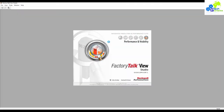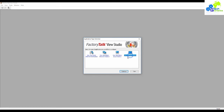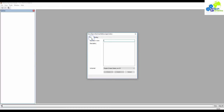We are opening the FactoryTalk View Studio software. There is the View Site Edition Server, Network Distributors, Local Stations, and other View Machine Editions.